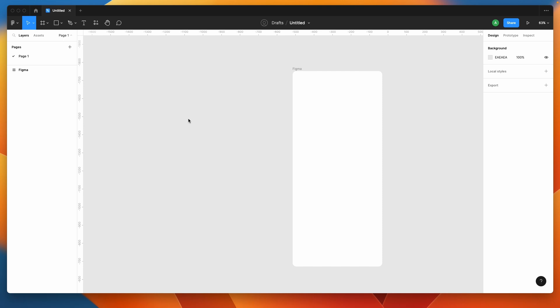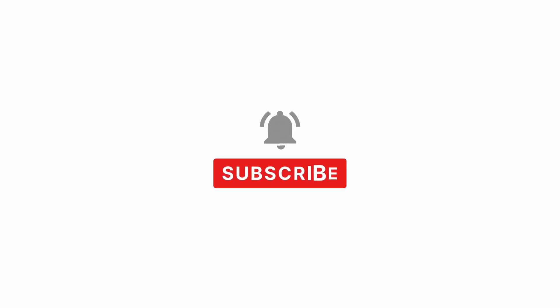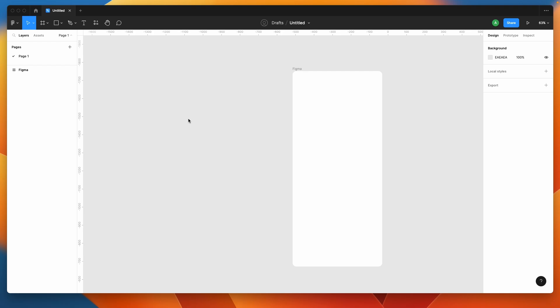If you have not subscribed yet, then be sure to subscribe and hit the bell icon, because if you haven't, you're going to miss a lot of exciting design tutorials in the future. Let's jump into Figma and get started with this slider.